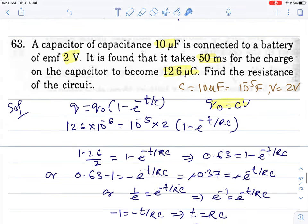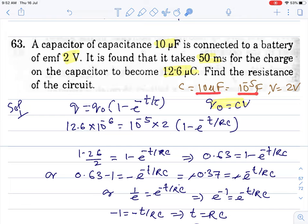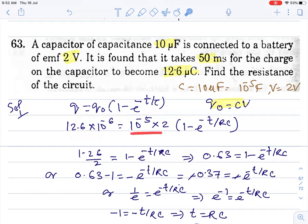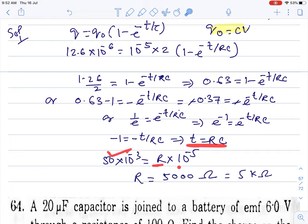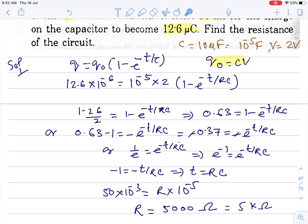Question 63: capacitor is 10 microfarad, battery is 2 volt, and it takes 50 milliseconds for the charge. Find the resistance. C = 10⁻⁵ F, V = 2V. Use the charging formula: q = q₀(1 - e^(−t/τ)), where q₀ = C × V. Put the given condition and time value, solve for τ, then find R. The peak charge is C × V.